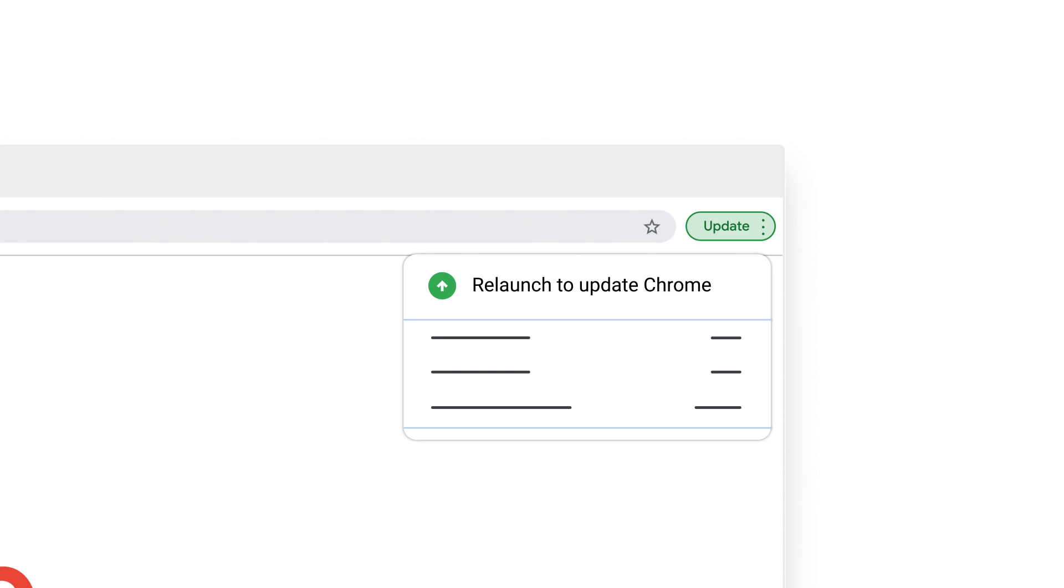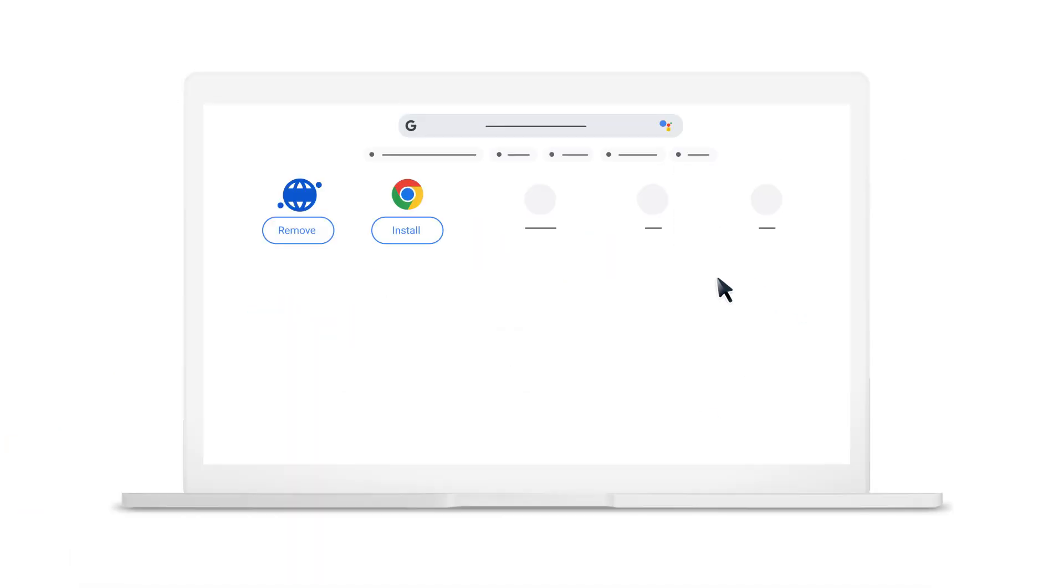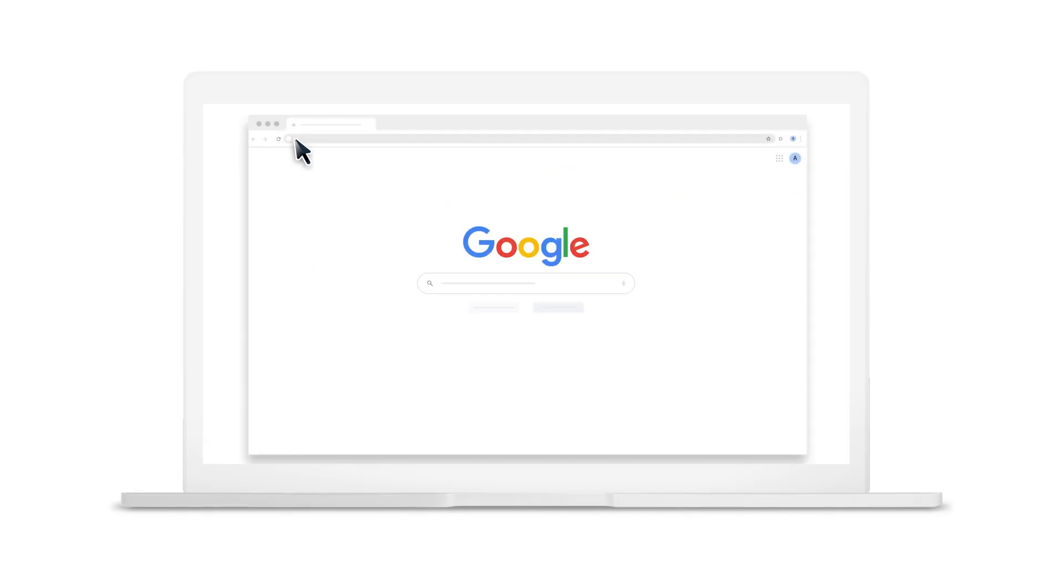If updating your browser doesn't resolve the issue, uninstall your current browser. Then install your preferred browser. Open that browser and try using Google Drive again.